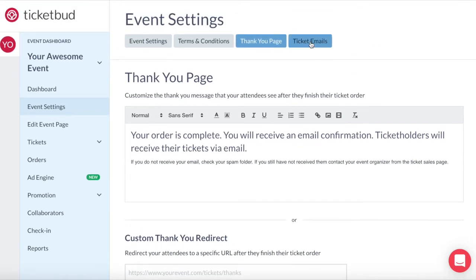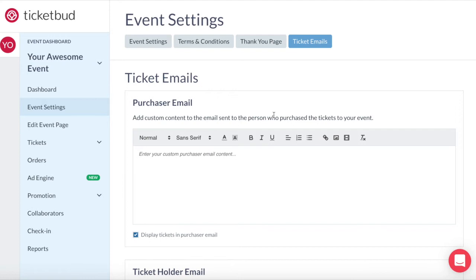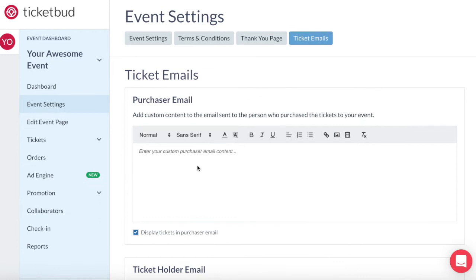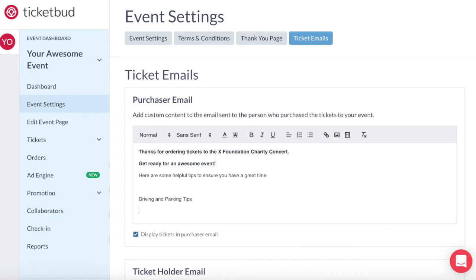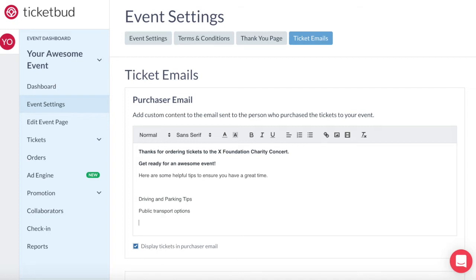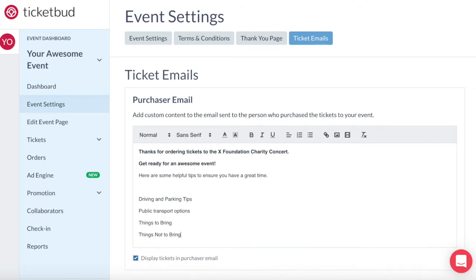The next tab is for ticket emails. When an attendee orders a ticket, they are identified as the purchaser. The purchaser email is the confirmation email you send to the person who completed the ticket order. Here you can thank them for ordering a ticket and highlight any special details that might improve their experience. Something like: thanks for ordering tickets for the X Foundation charity concert. Get ready for an awesome event. Here are some helpful tips to ensure you have a great time. You could add things like driving and parking tips, public transport options, things to bring, things not to bring.